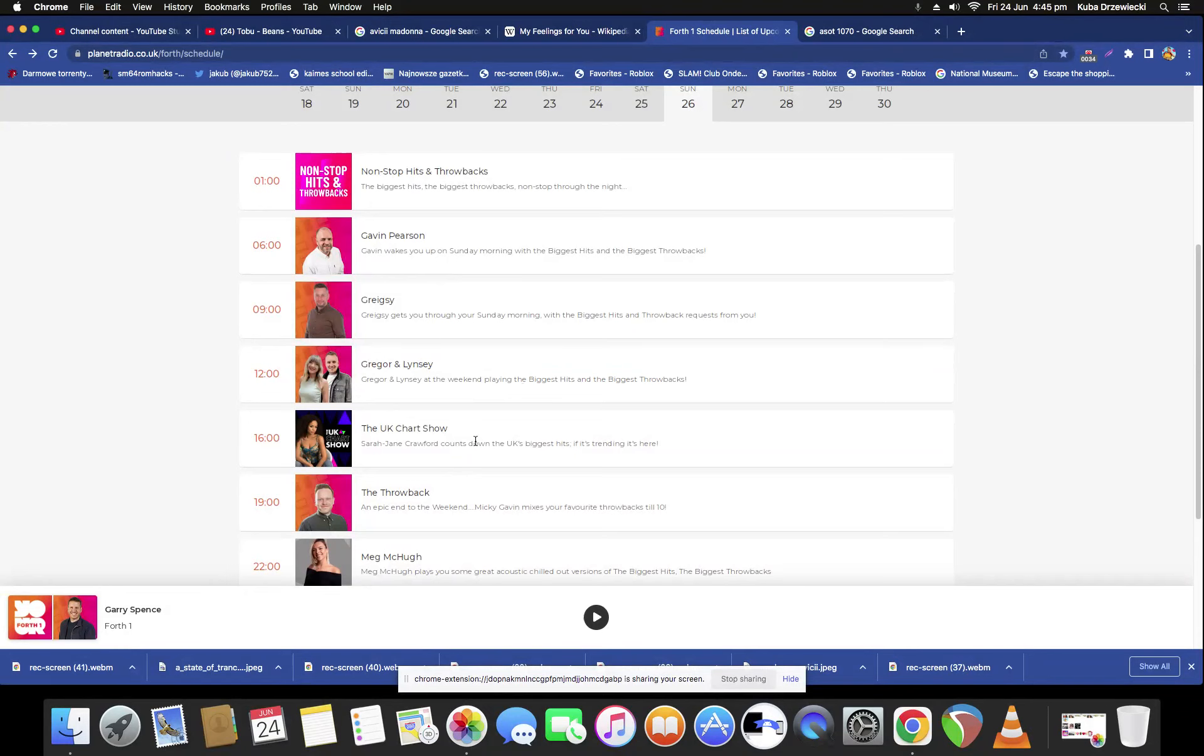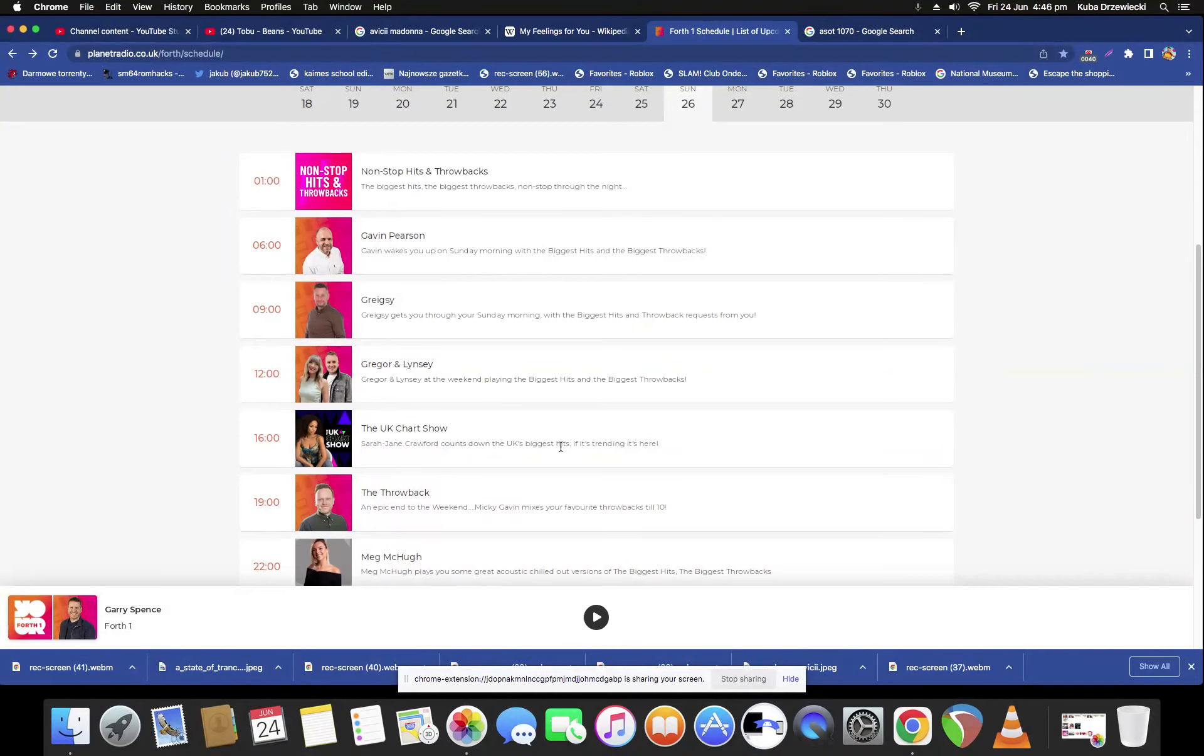UK Churchill, Sarah James Crockford counting down with the UK's biggest hits, trending from here, the throwback.